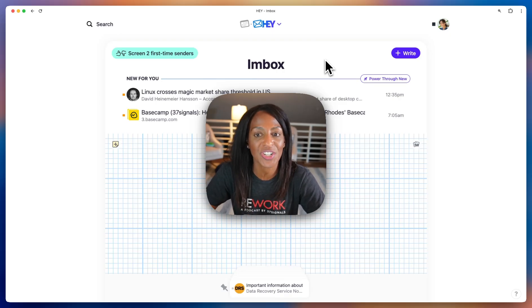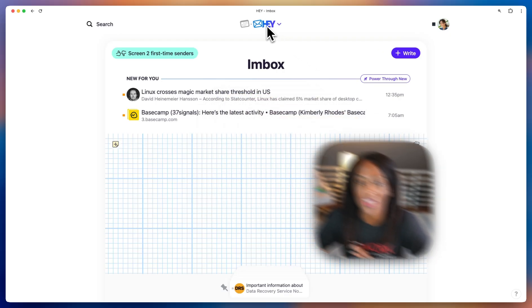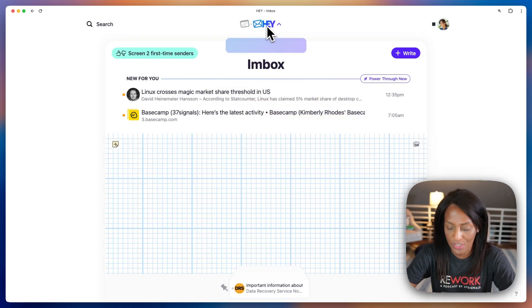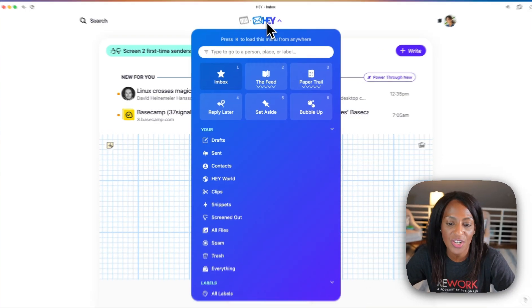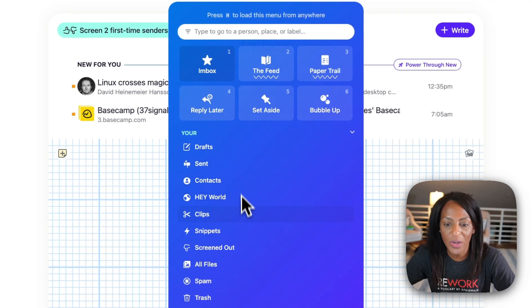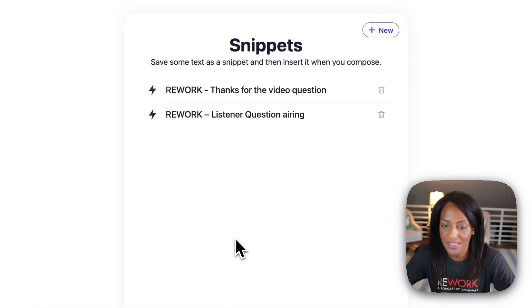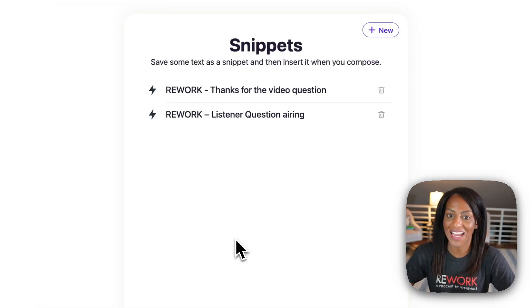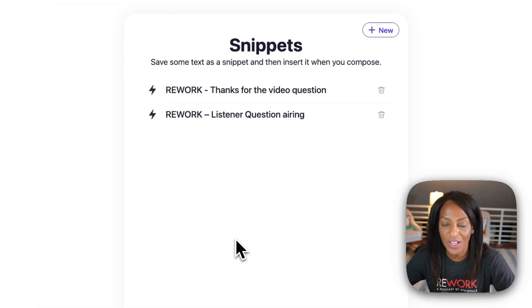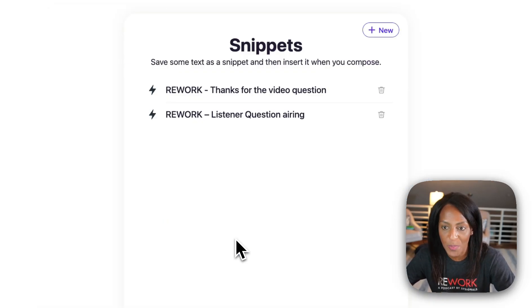To get it set up, just head to your Hey menu. You can either click up there or type the letter H, and then go to where it says Snippets. You'll see I have a couple of snippets already set up, but let's make a new one.